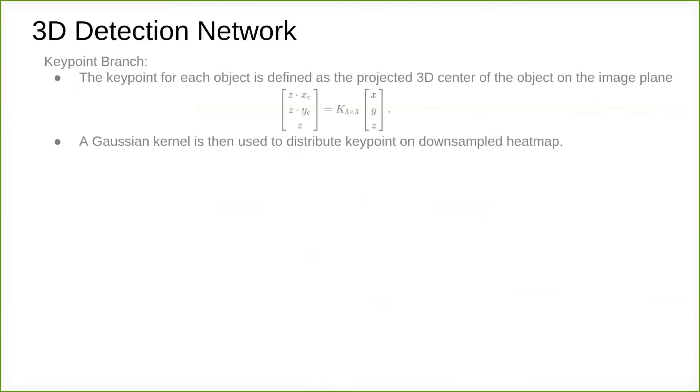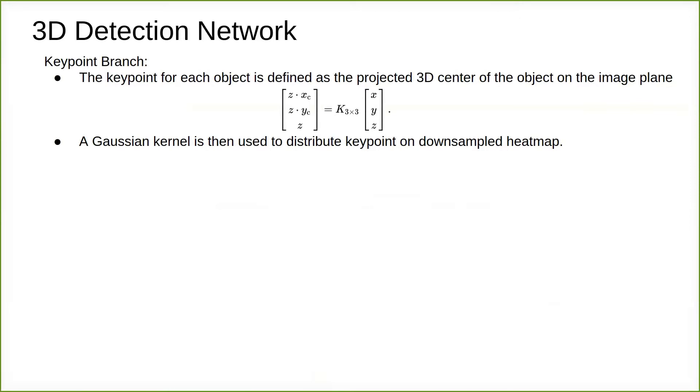The keypoint for each object is defined as the projected 3D center of the object on the image plane. For each ground truth keypoint, its corresponding downsampled location on the feature map is computed and distributed using a Gaussian kernel.